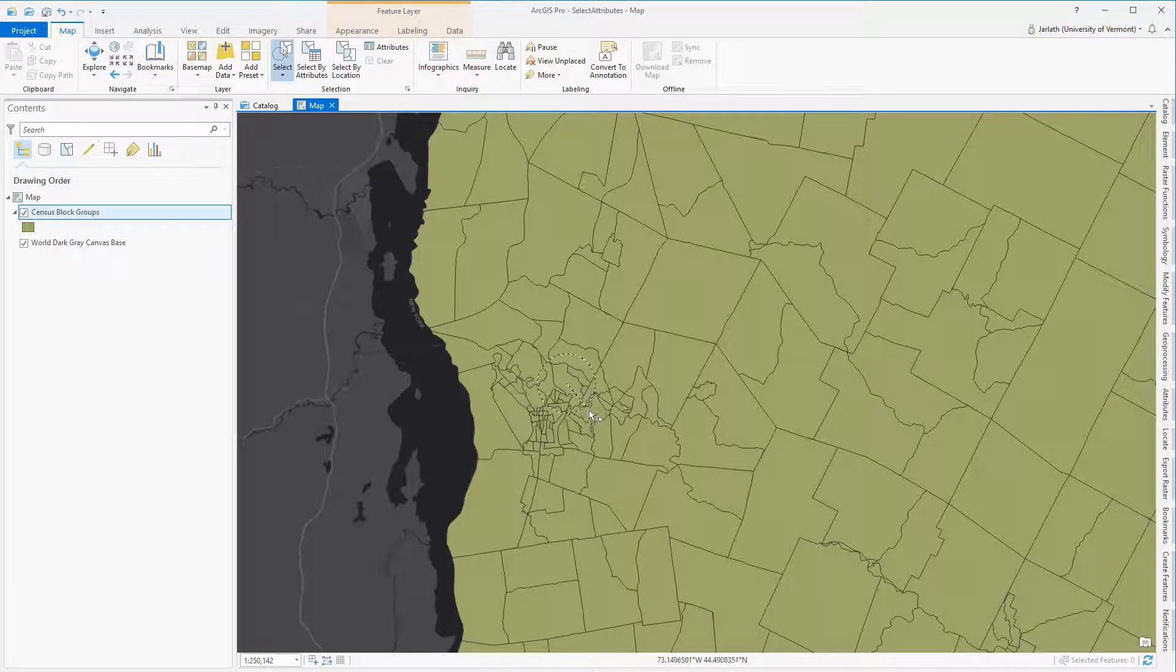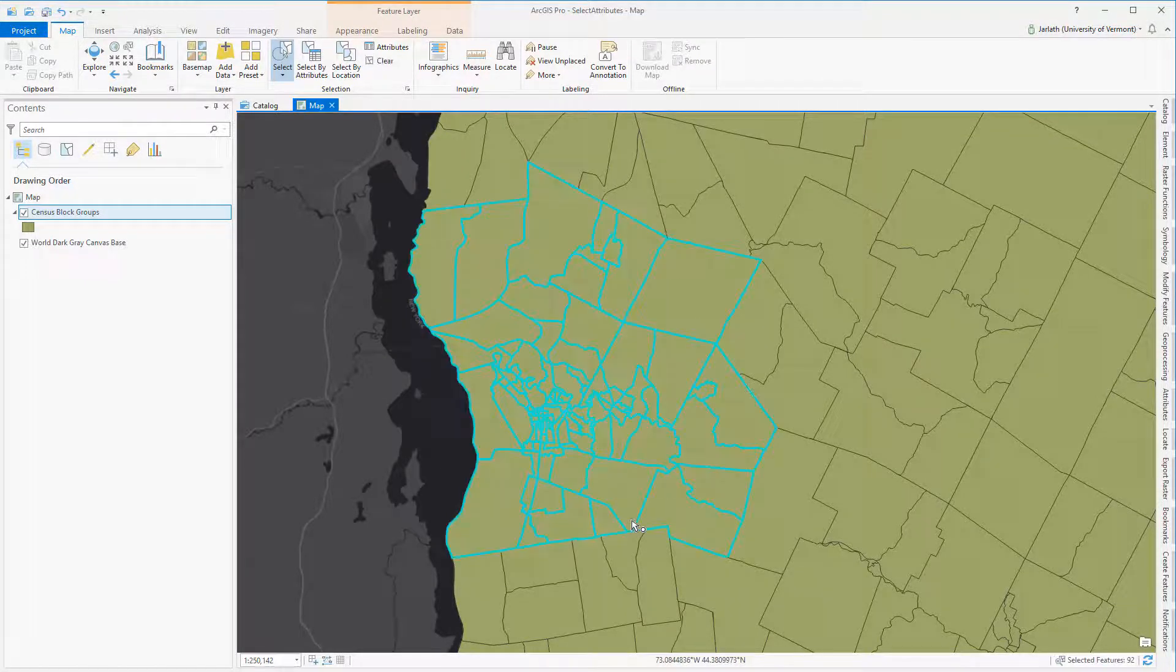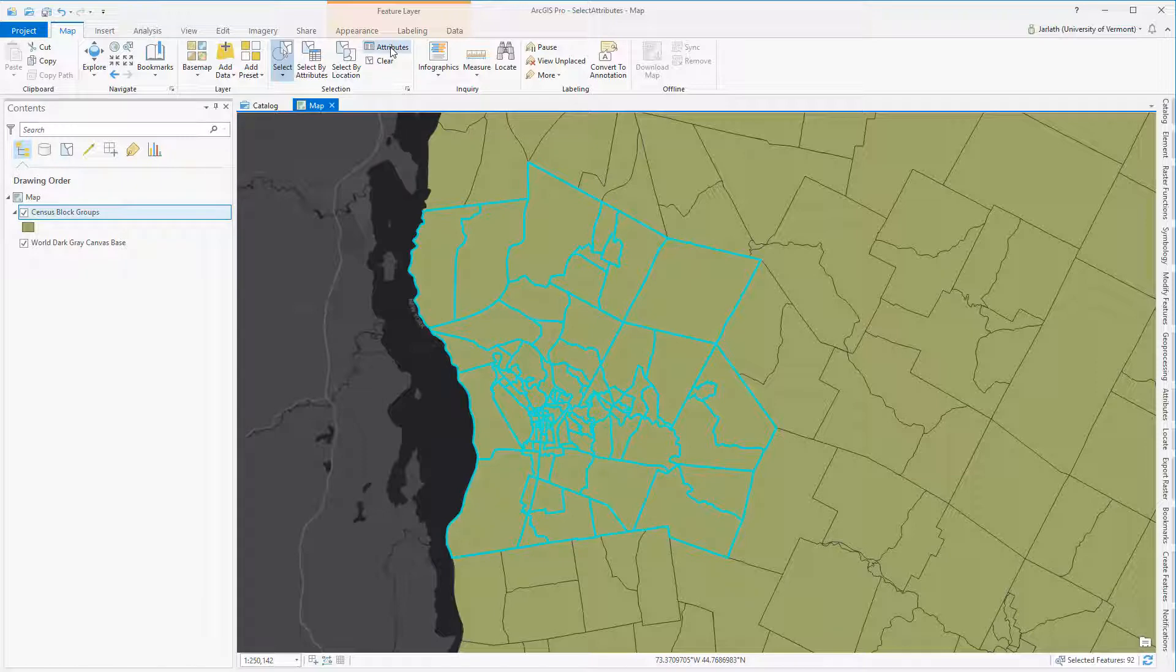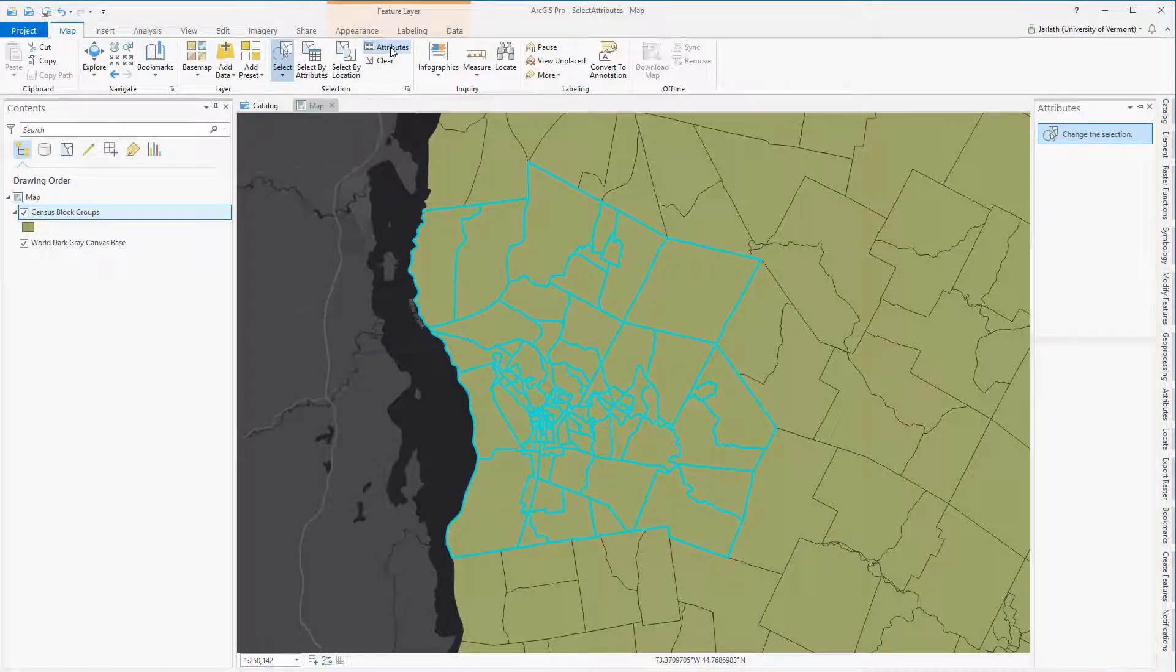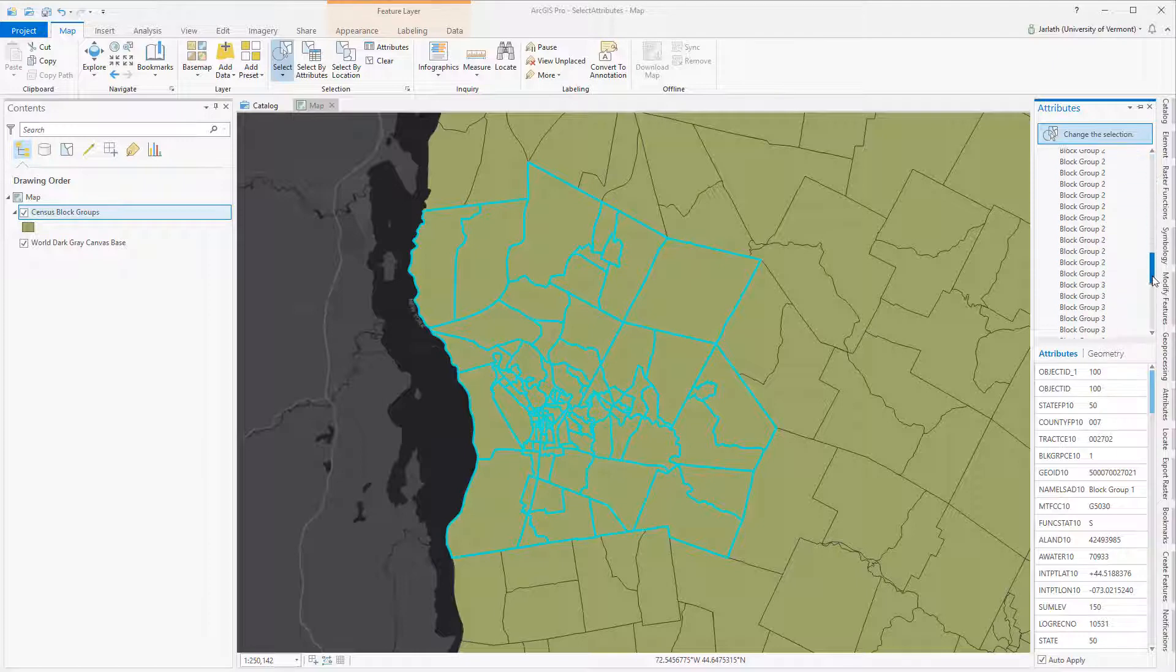In addition to opening up the attribute table, you can click on the Attributes button to see a list of the selected attributes. You can scroll down through the list to highlight the individual polygons and see their associated attributes.